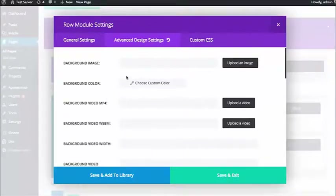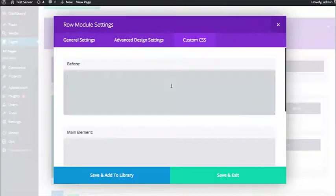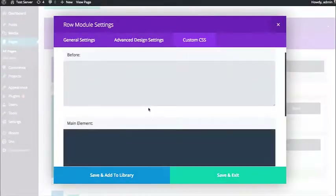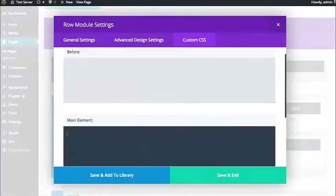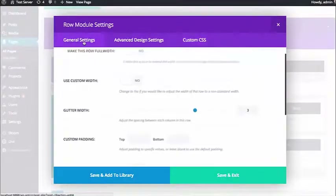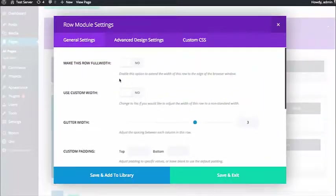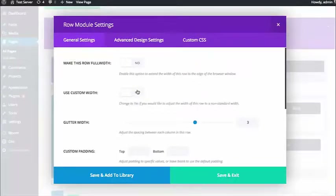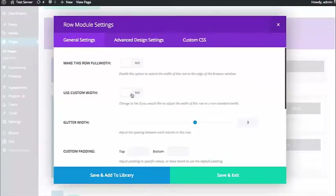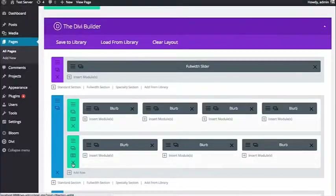If you're more of a developer and you don't want to use the design controls, you can input your own custom CSS, targeting the before and after pseudo elements as well as the main element, which is the row itself. Rows are the best way to diversify the content on your page because they control how everything is organized. The size, shape, and position of modules on your page are dictated by the rows, making rows very important when creating a good flow on the page.